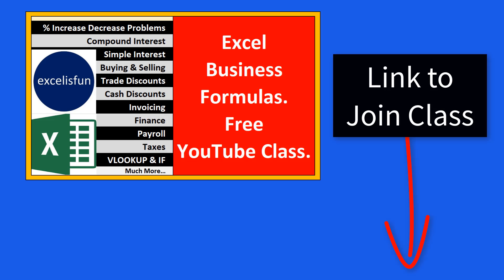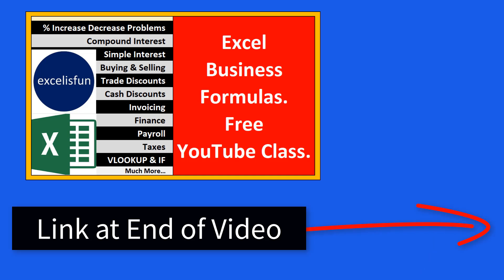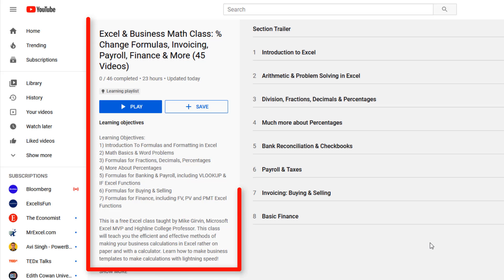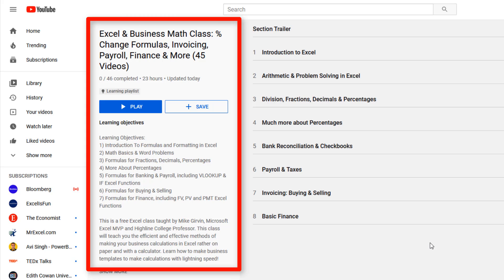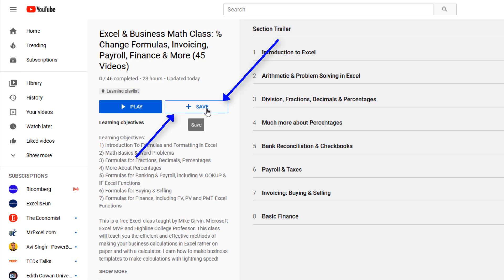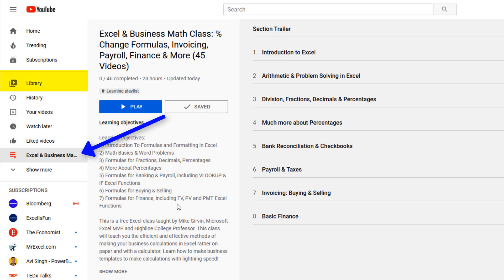To join this free class, click on the link below the video or the link at the end of this video. When you get to the learning playlist, you click the Save button. Then over in the library section, we can see our class.